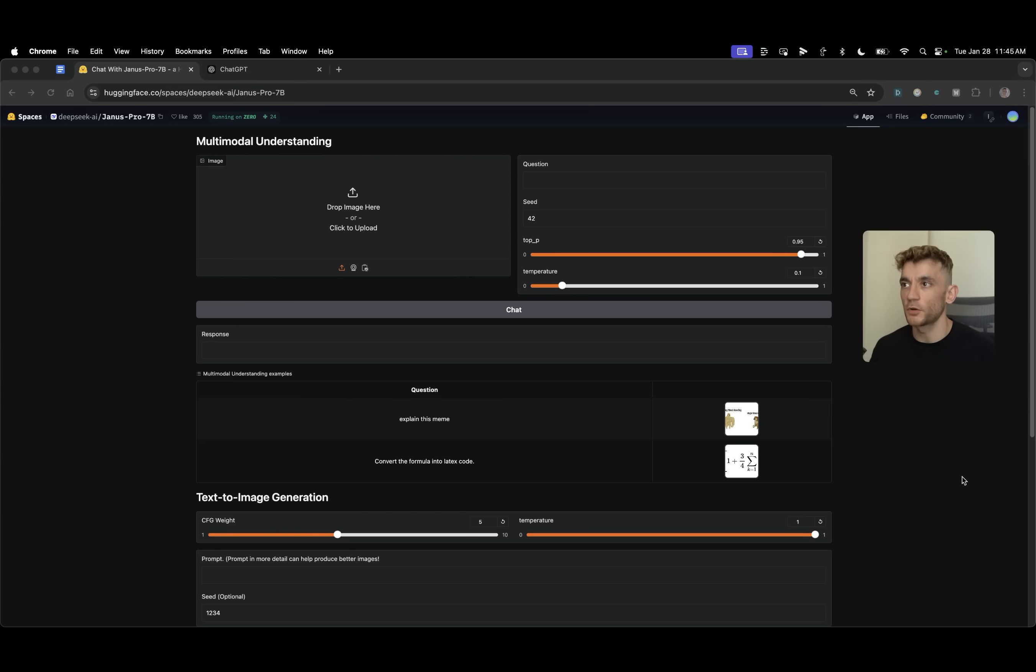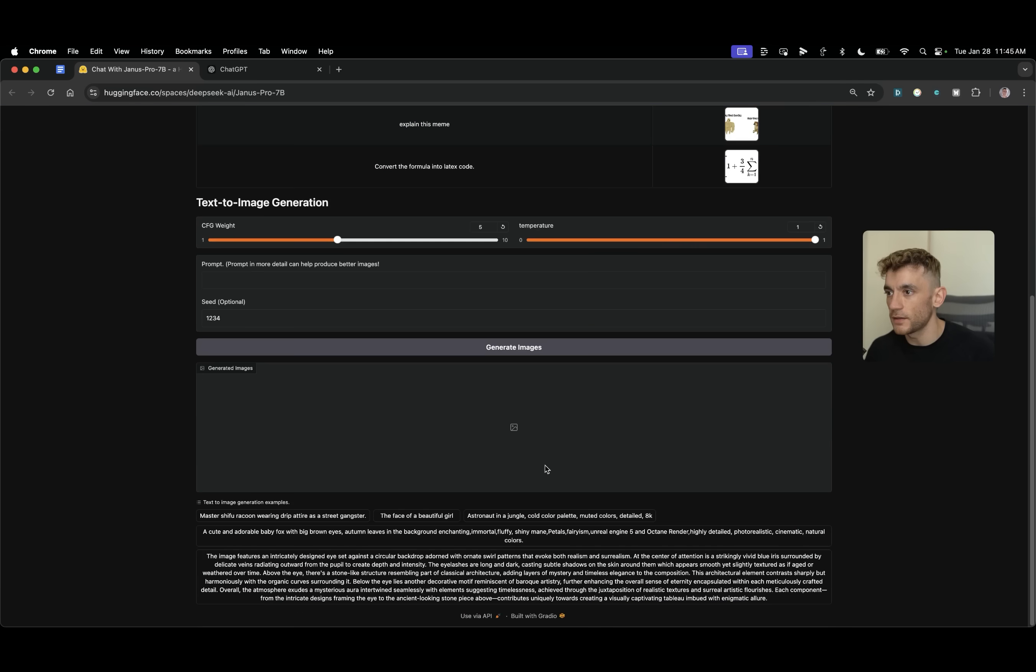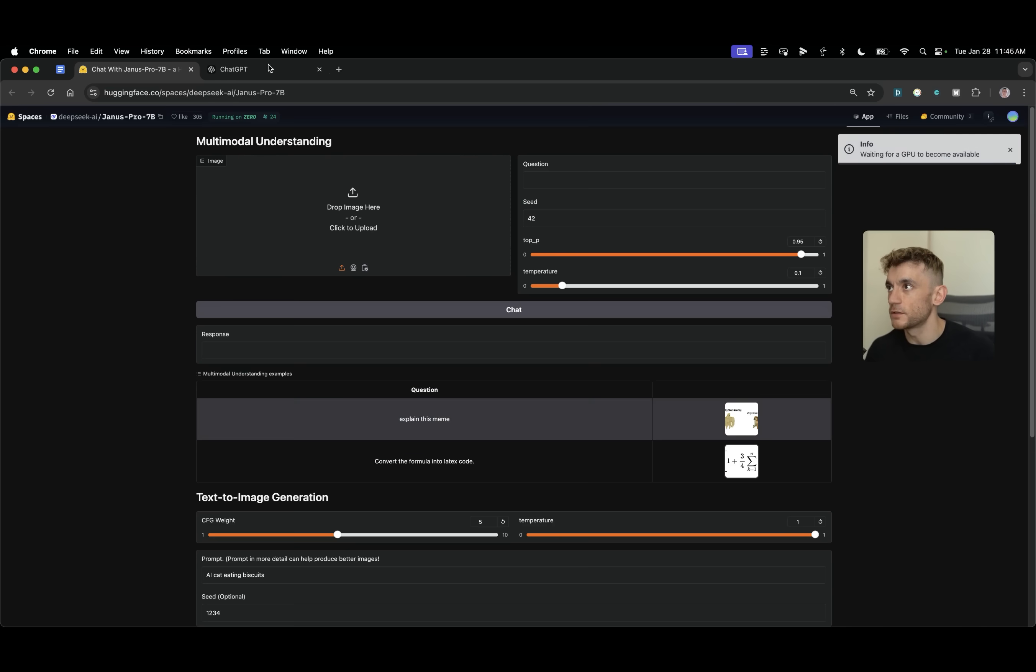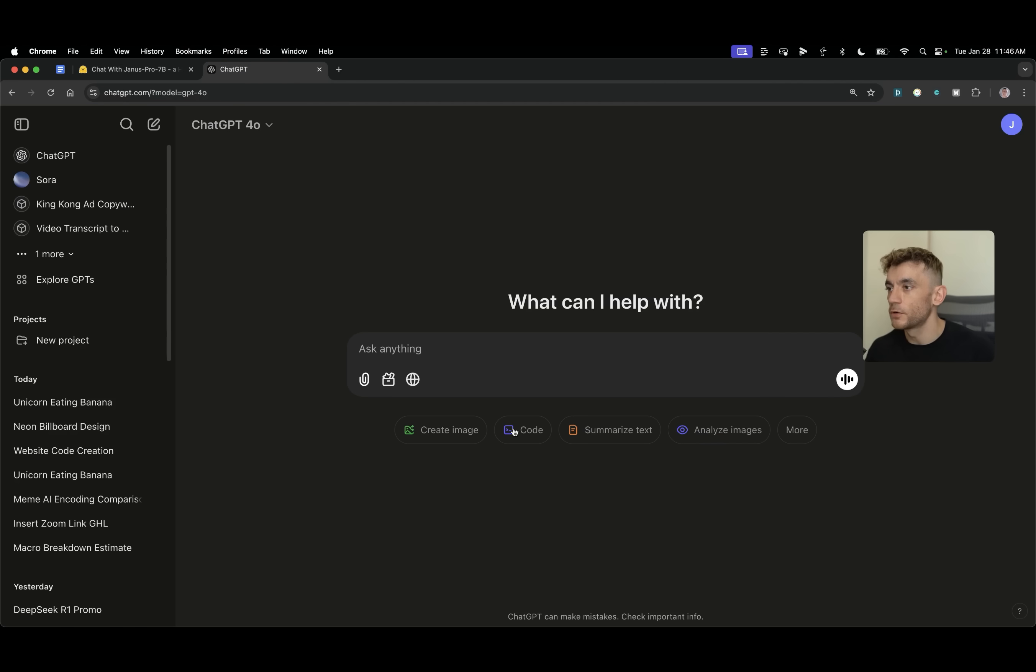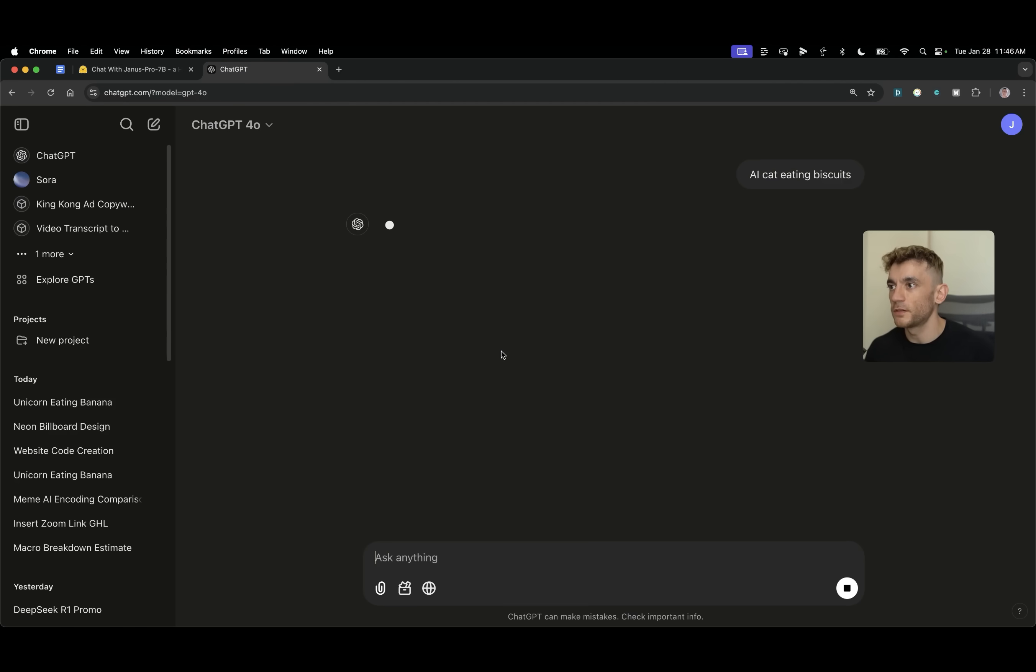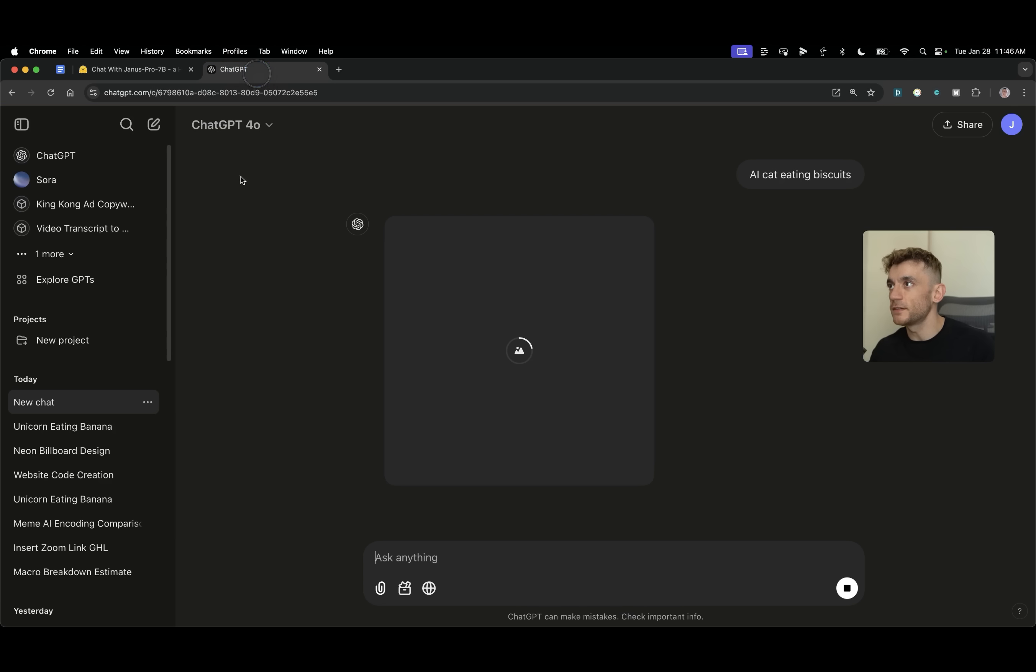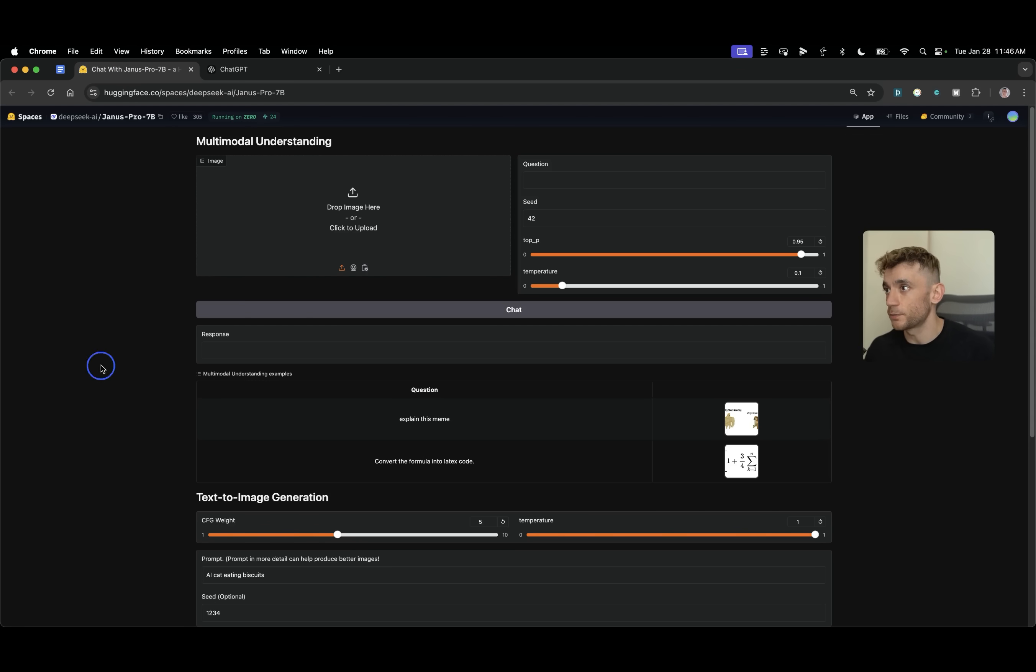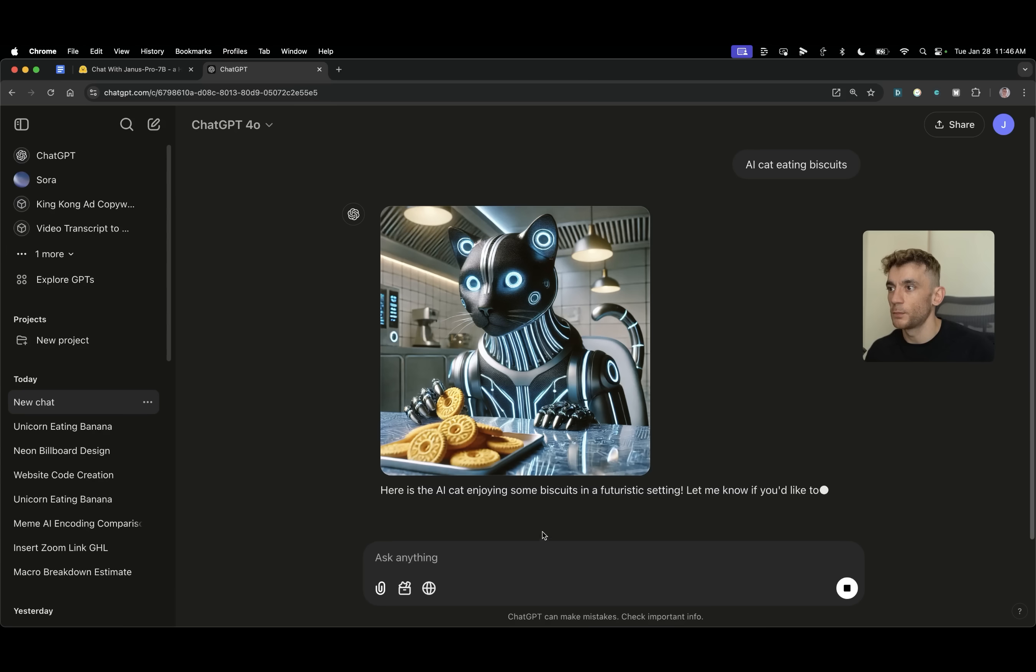Now let's test this model out for generating images. So what I'm going to do is I'm going to plug this prompt in that says AI cat eating biscuits. So we're going to say AI cat eating biscuits generate images and you see we have to wait for the GPU to become available. We'll try the same prompt inside ChatGPT 4 and compare DALI 3 which is ChatGPT's image generation model versus DeepSeek's image generation model which is Janus Pro 7B.